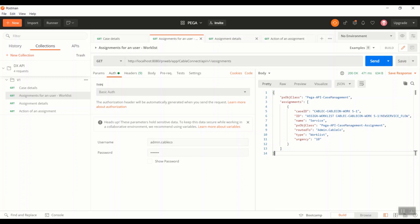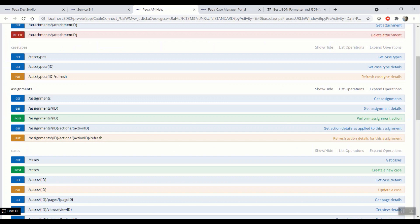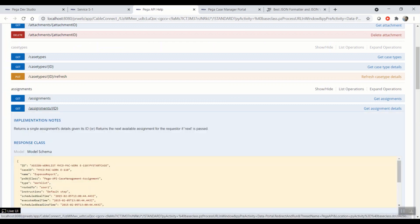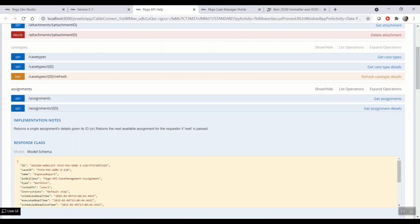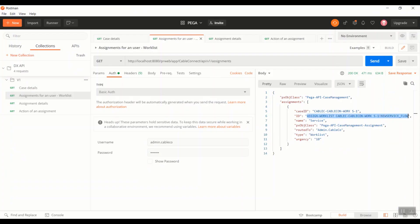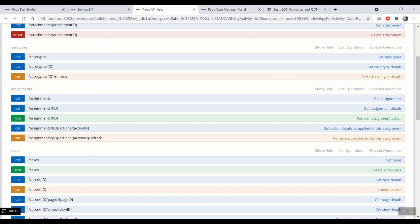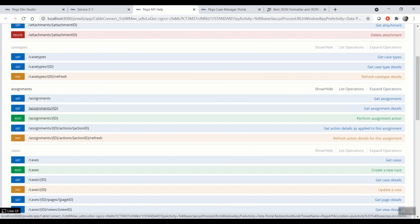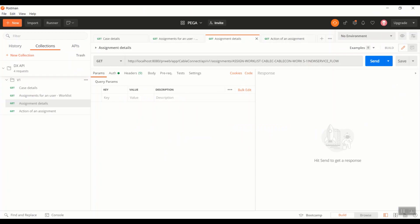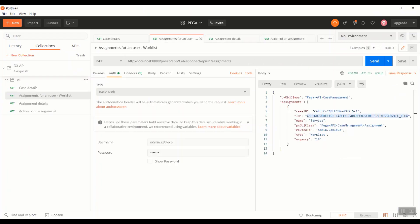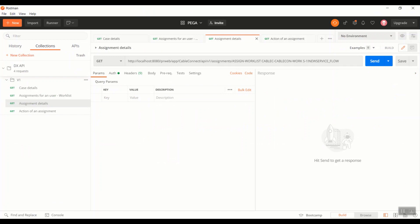Moving on to the third API, we will be looking more details with respect to this assignment. With that saying, this is the API that we are going to hit. As the description says, returns a single assignment details given its ID. As you can see, this API will request a parameter called ID, which is nothing but the assignment ID that we might get in the second API response as seen earlier. So copying it in the third API and hitting the API.